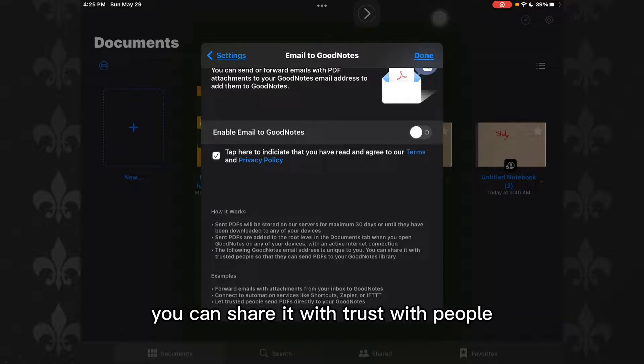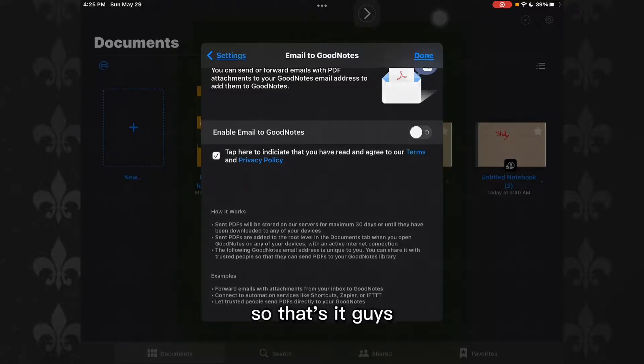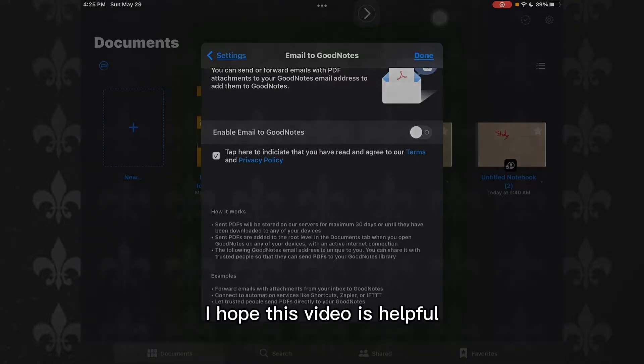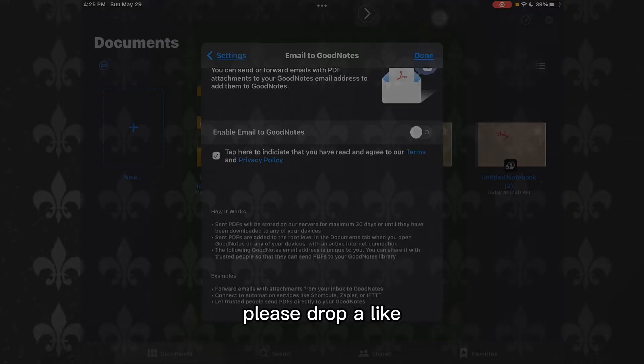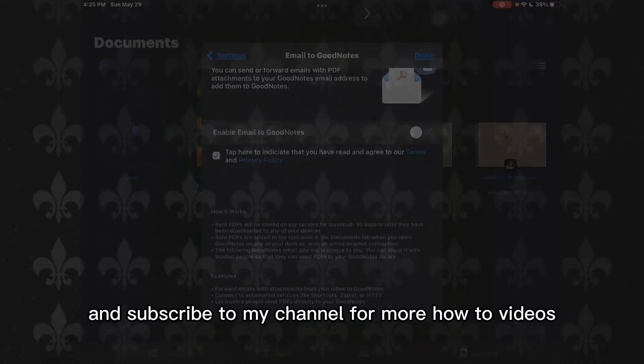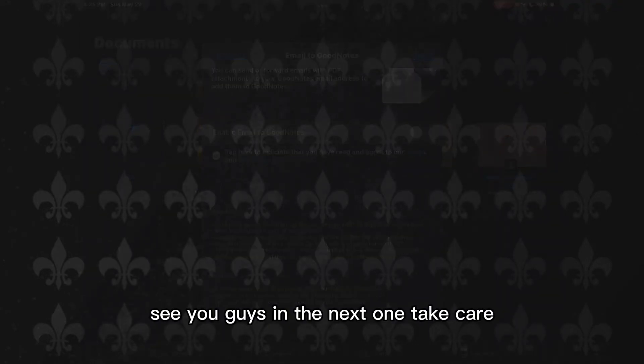So that's it guys, that's how you do it. I hope this was helpful for you. If it was, please drop a like and subscribe to my channel for more how-to videos. See you guys in the next one, take care.